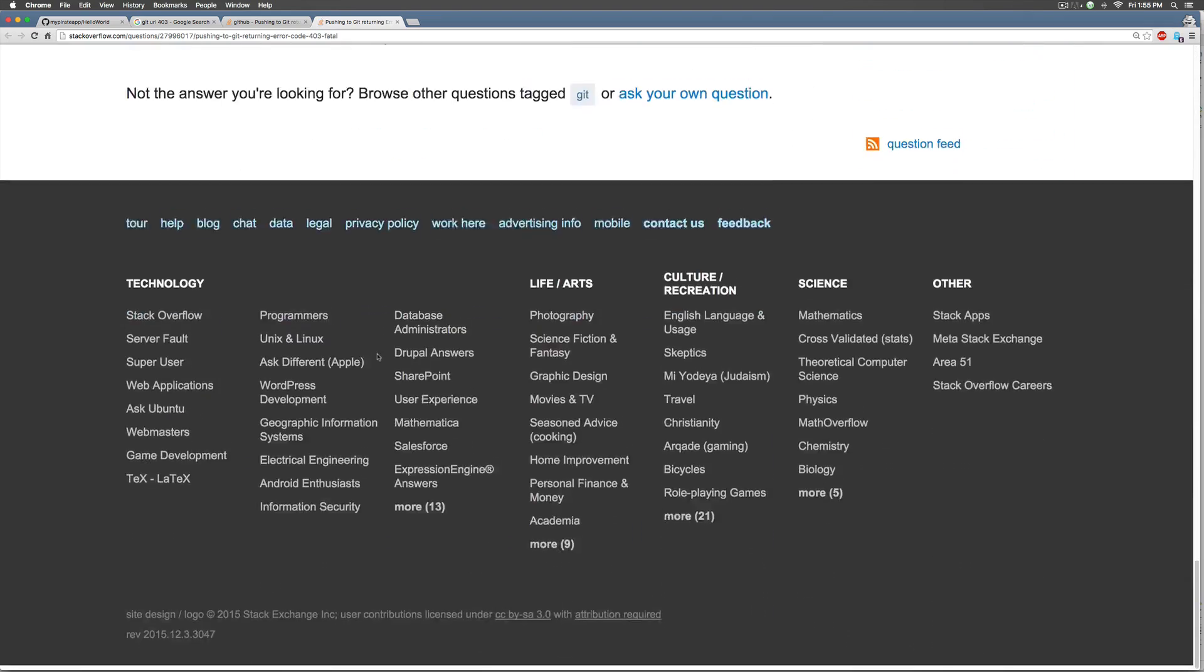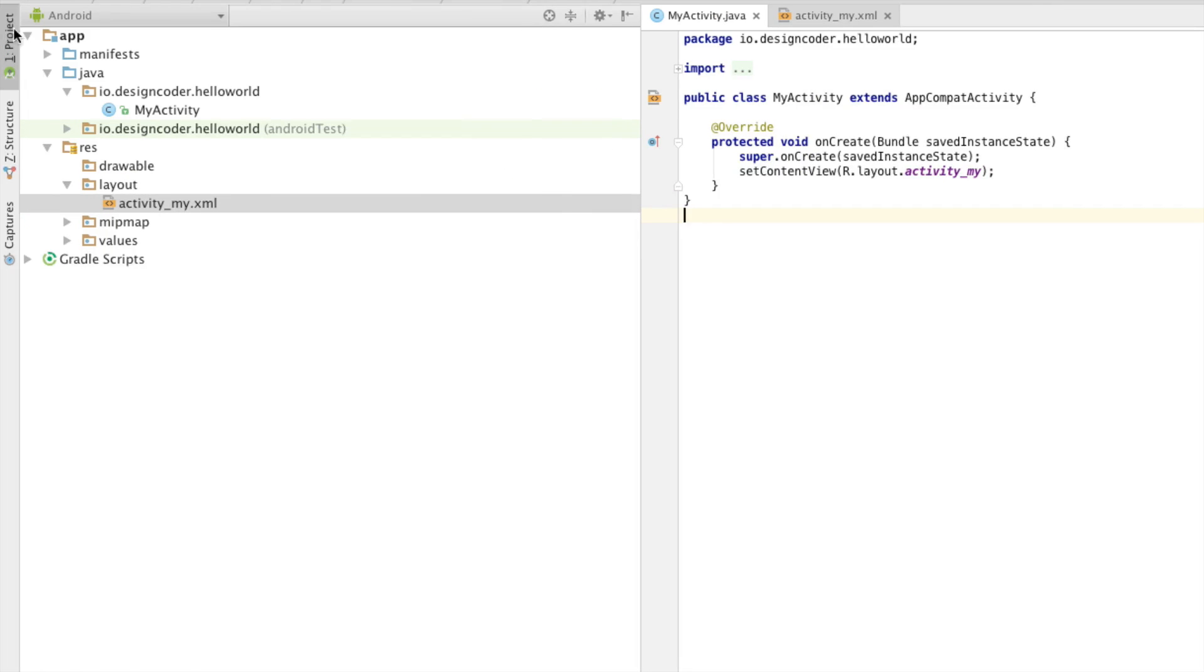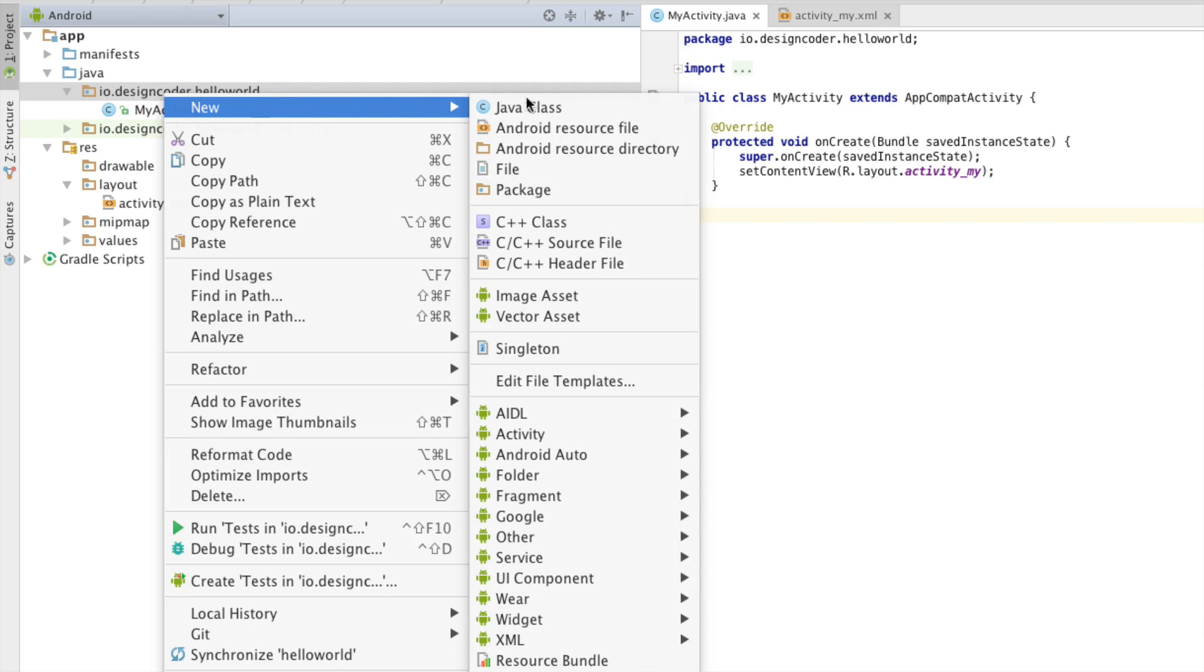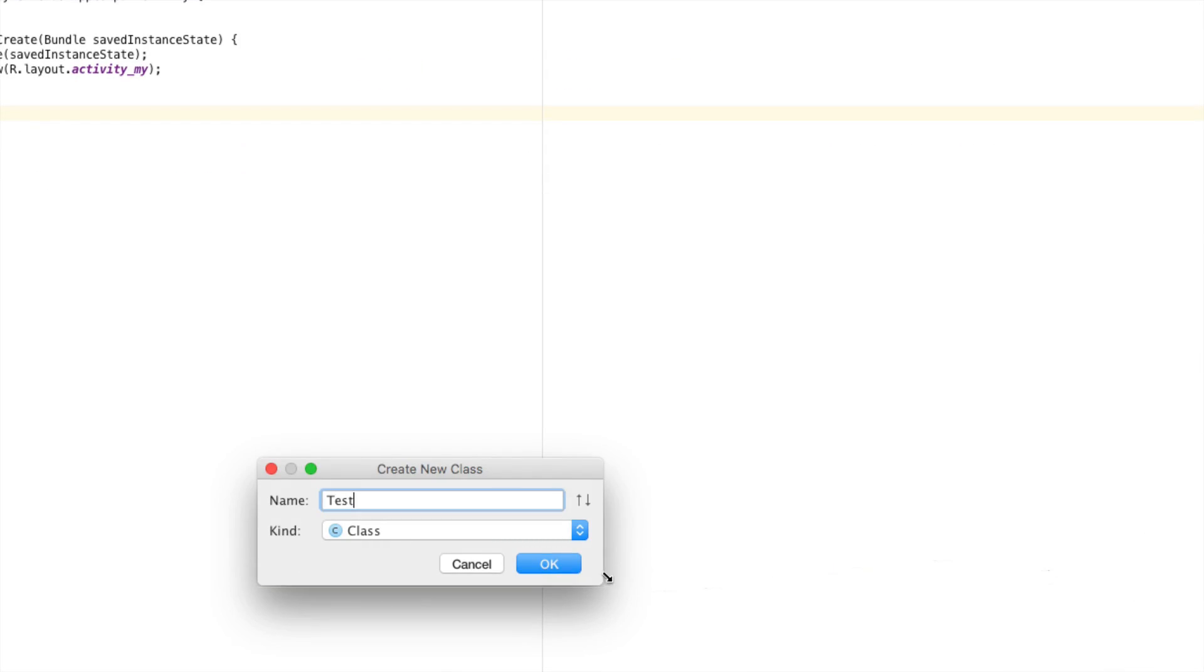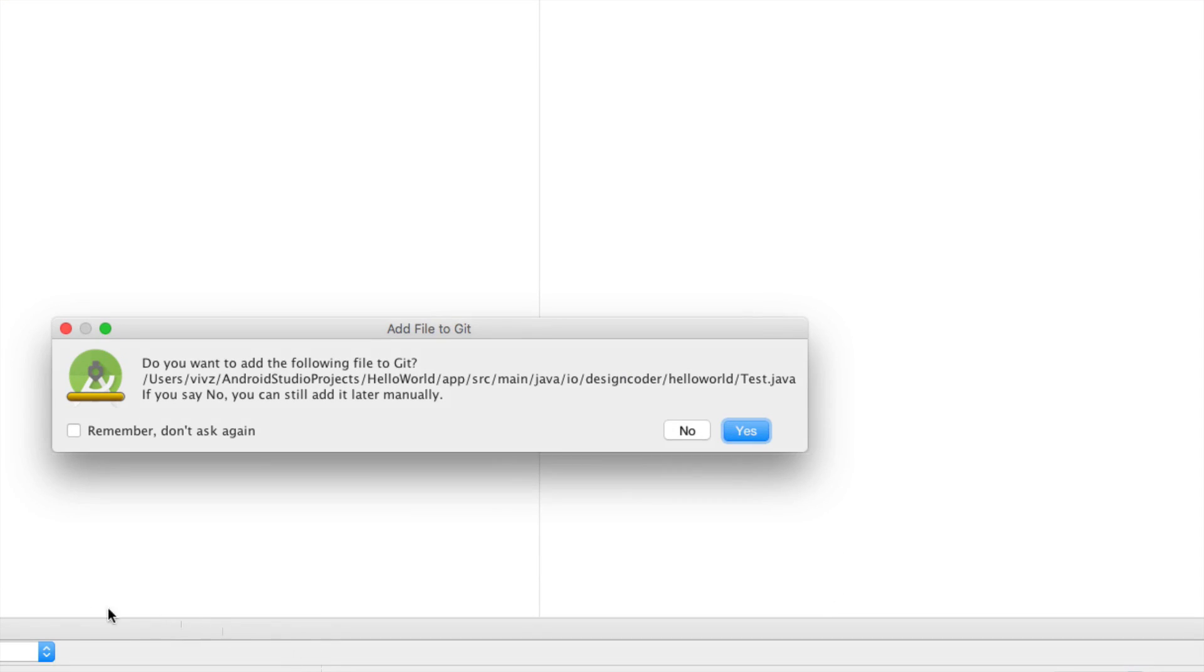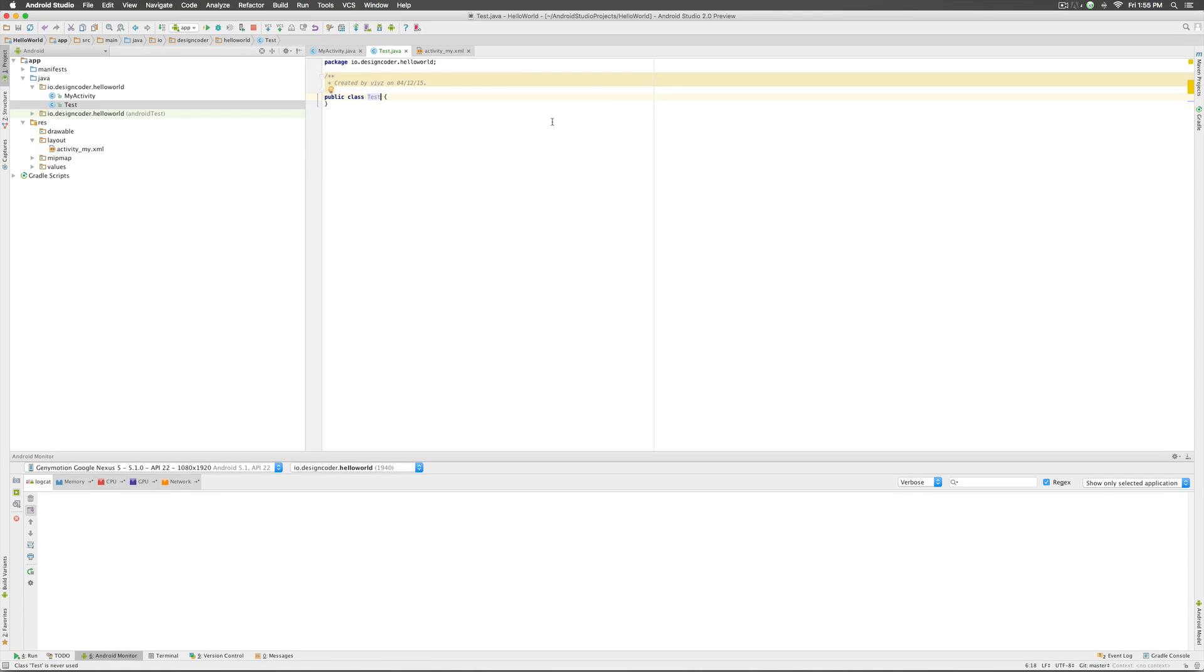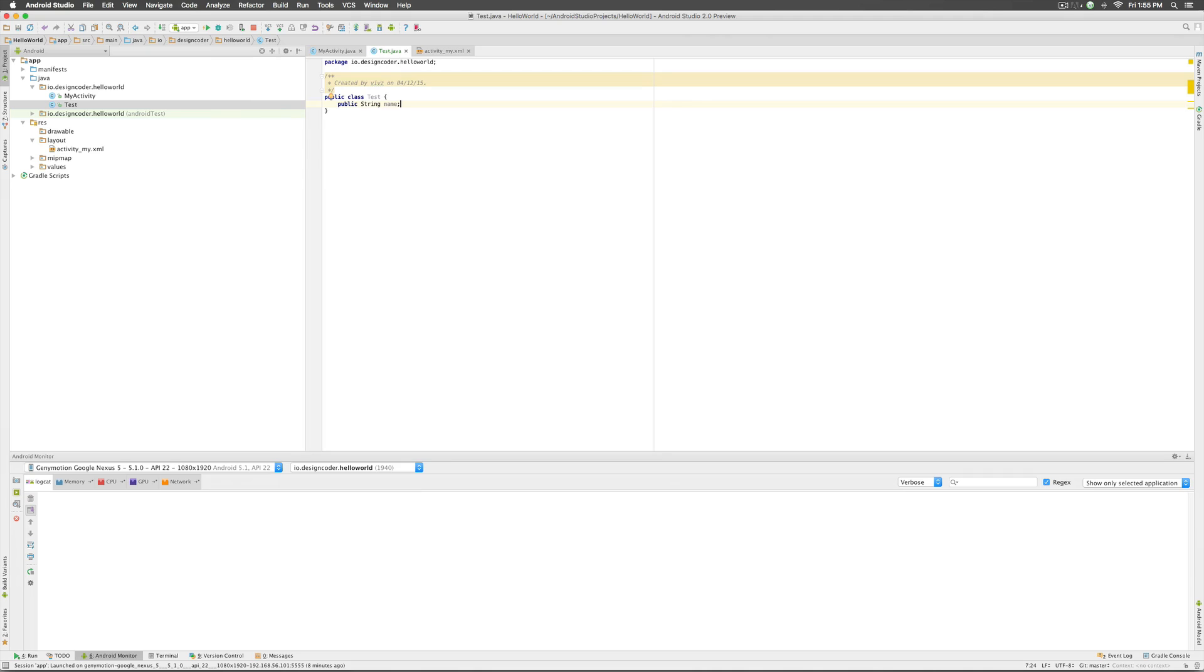So coming back let me show you how to actually modify or add a file and then save it to git. So the first step is we simply go here to our package io.designcoder.helloworld, right click, say new java class, call it whatever you want, let's call it test, click ok and it says immediately do you want to add this file to git. You can check this option saying don't ask again but I prefer it asking me every time so I will click yes here and there is my class test. Now inside this I'll just write something for now, I can go ahead and make a string here and that's all I want to do.